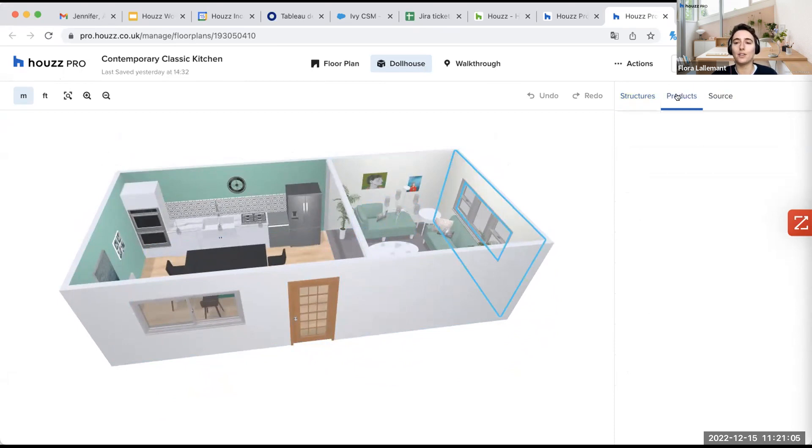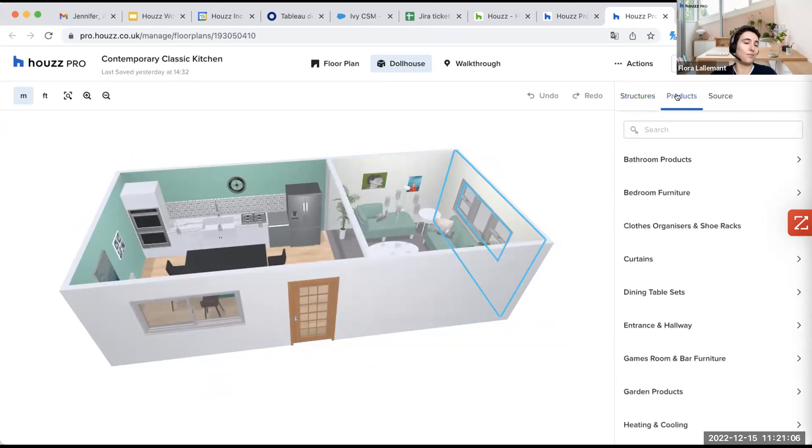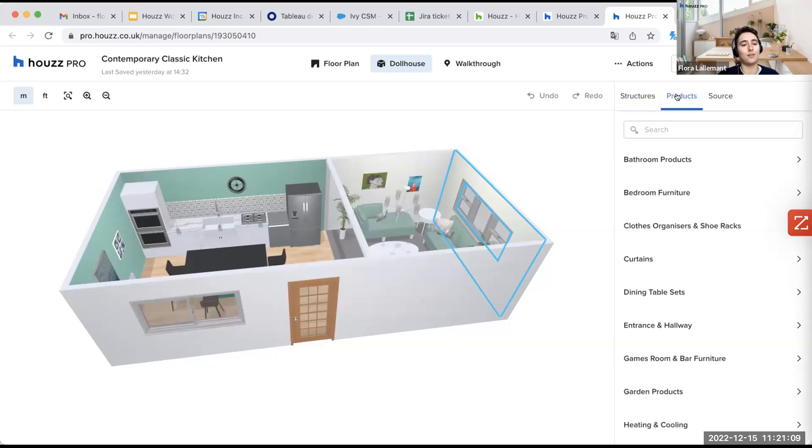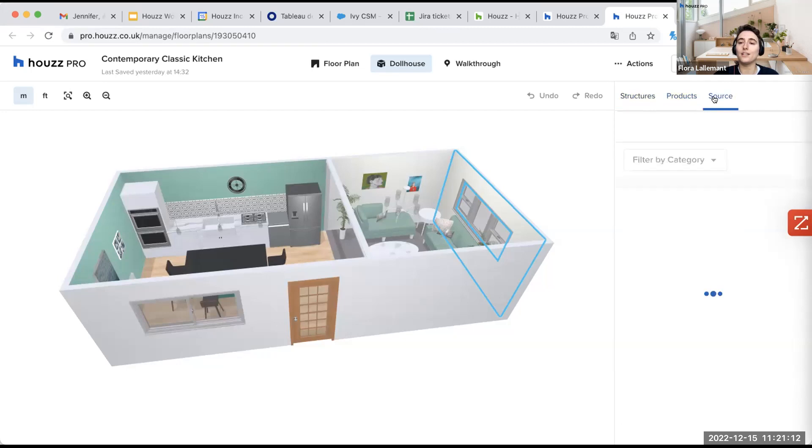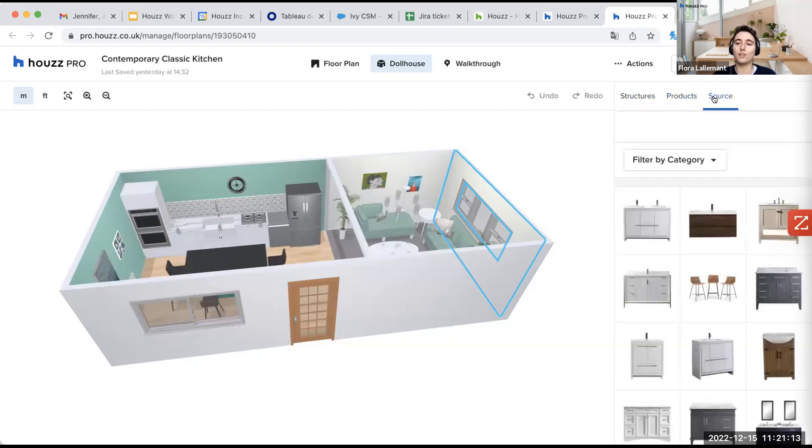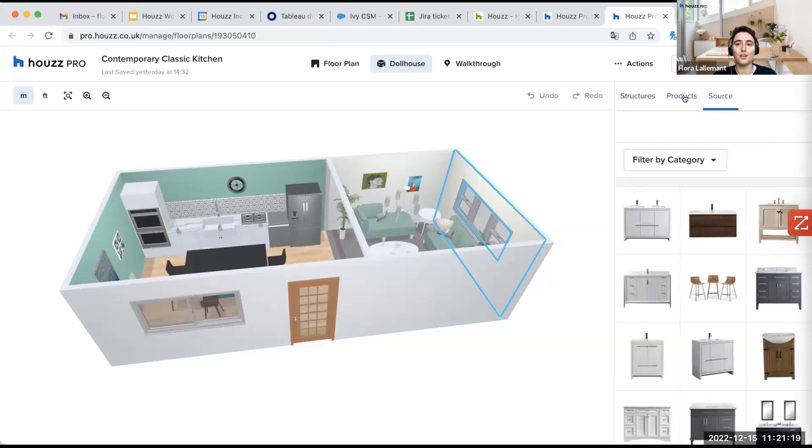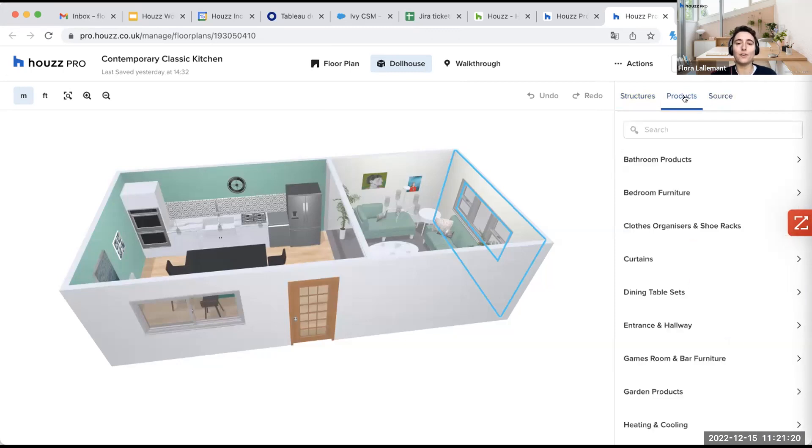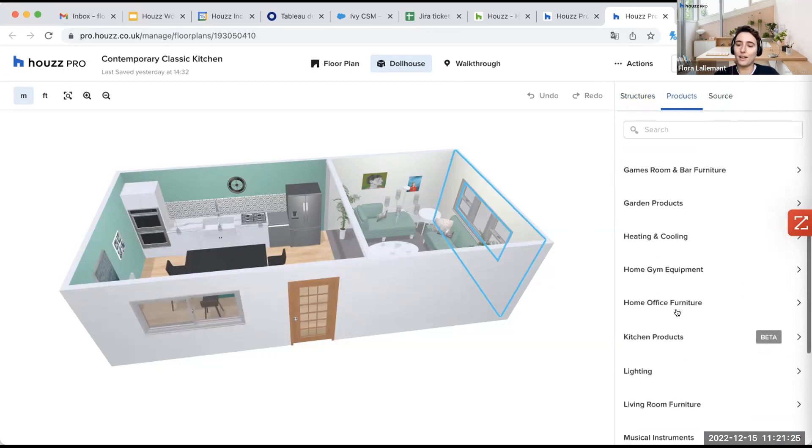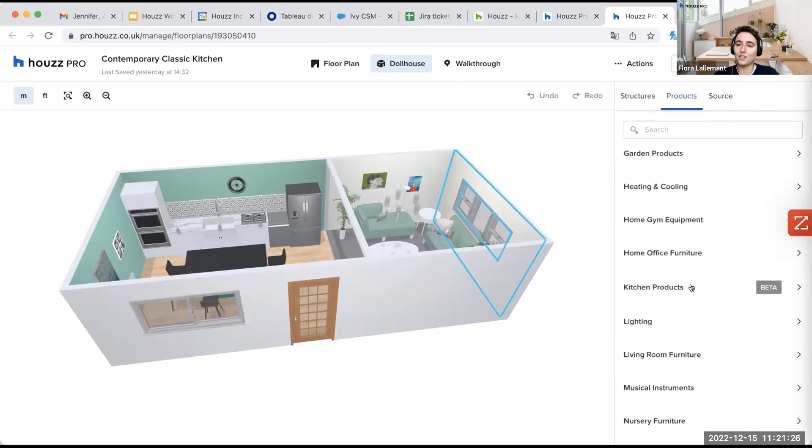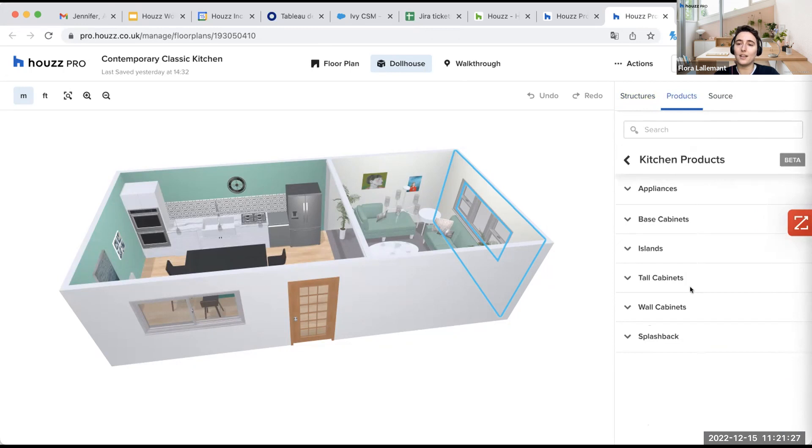Then you have products with different products that are organized per rooms. And then you have sources with products that are from our catalog. It's products with already a color and the texture. So here for the kitchen, we will go to product here, and then we will select kitchen product.